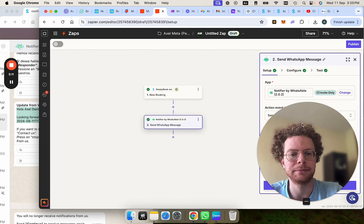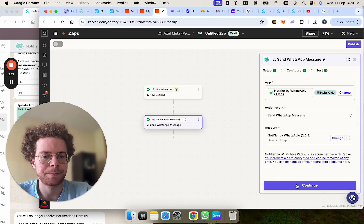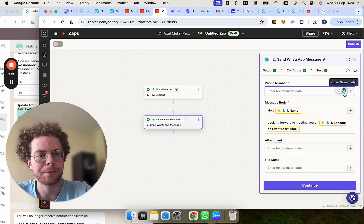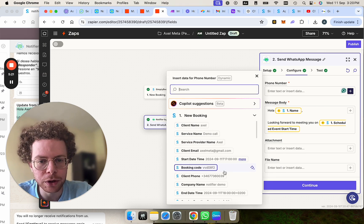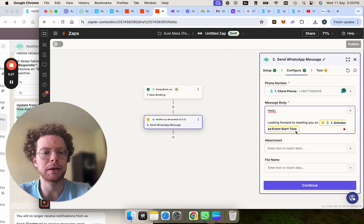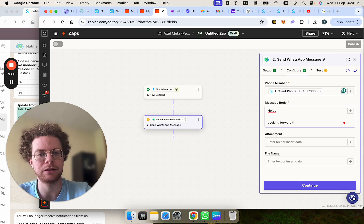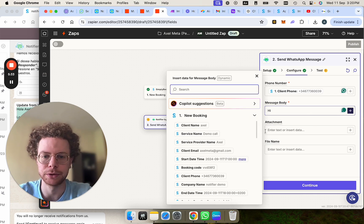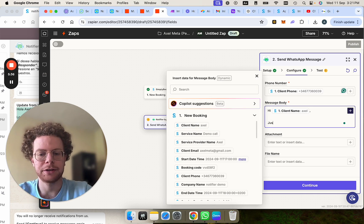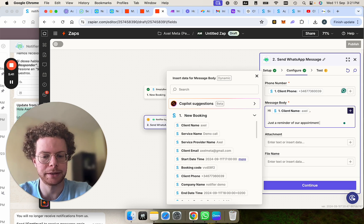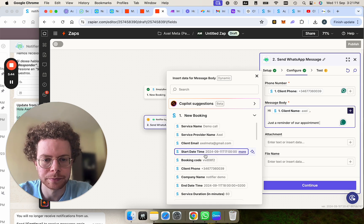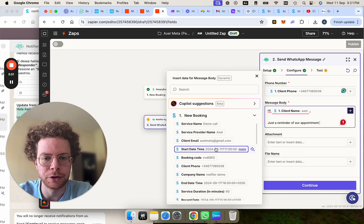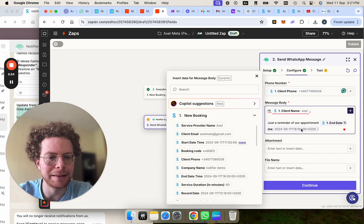So I select that as the action event, send message, continue. All right, now here's where we're going to look for the phone number here, client phone. It's important that it includes the country code. And then you can make your own custom message that the lead will get like, hi. And then we can put Axel, just a reminder of our appointment. And then let's see if we have some prettier. And then you have the time here.